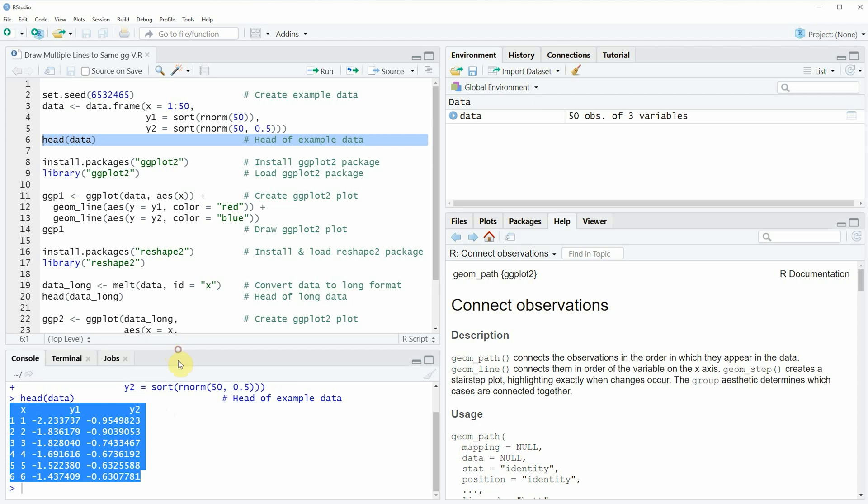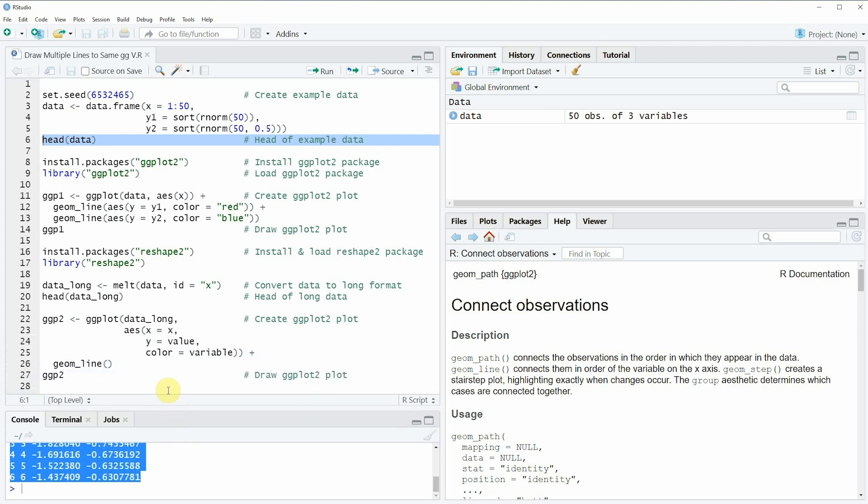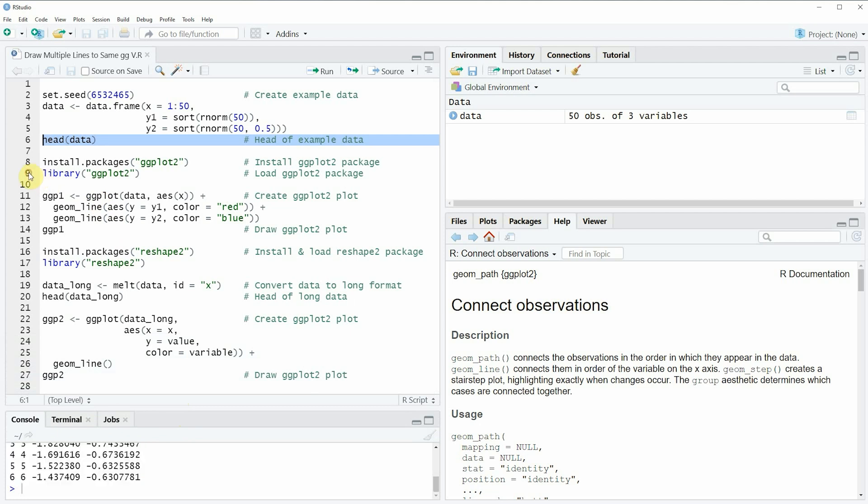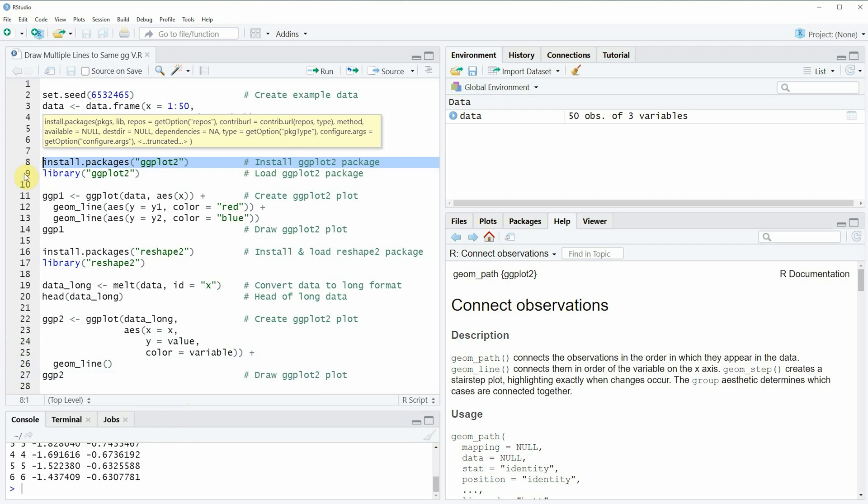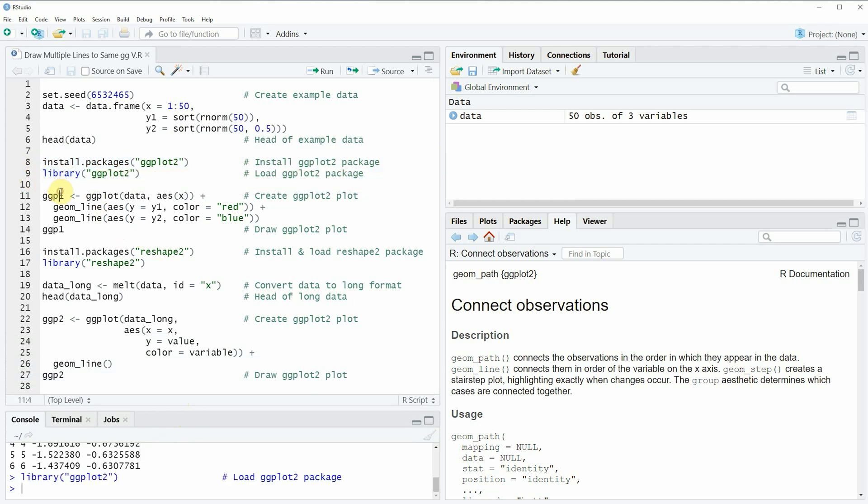Now if we want to draw these data using the ggplot2 package then we also need to install and load the ggplot2 package as you can see in lines 8 and 9 of the code. I have installed the package already so I'm just going to load it with line 9 of the code and after running this line of code we are able to use the functions provided by the ggplot2 package such as the ggplot function or the geom_line function.